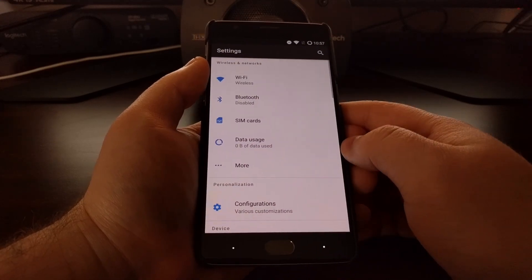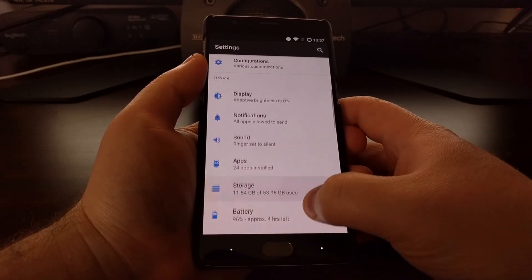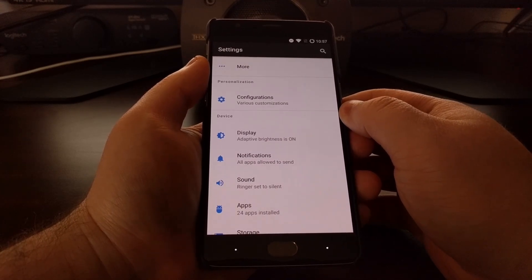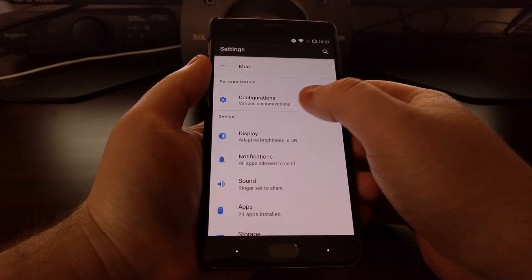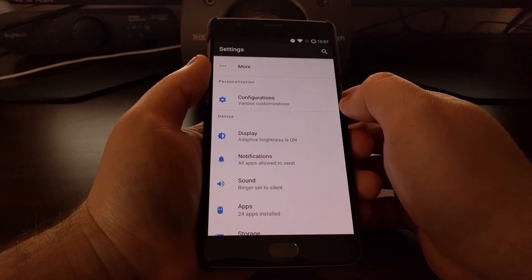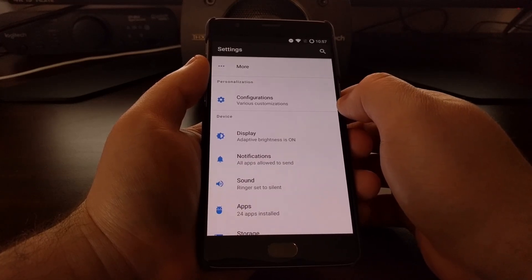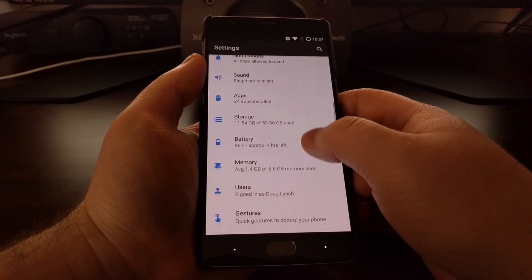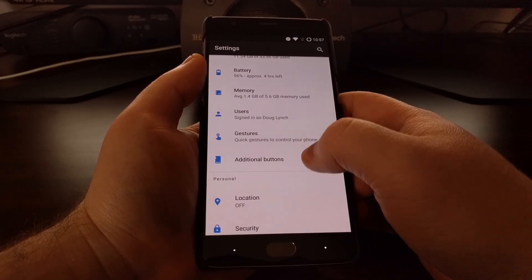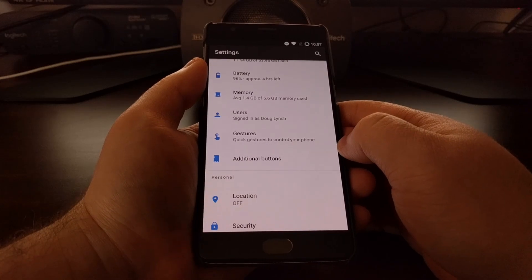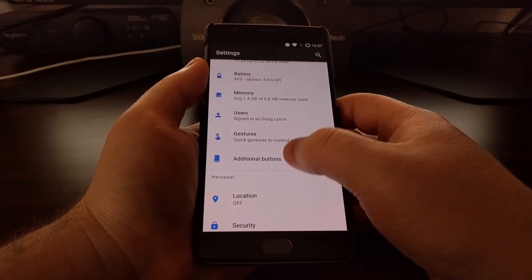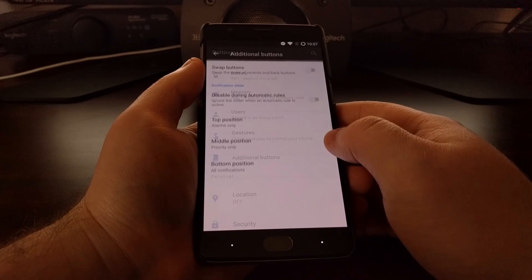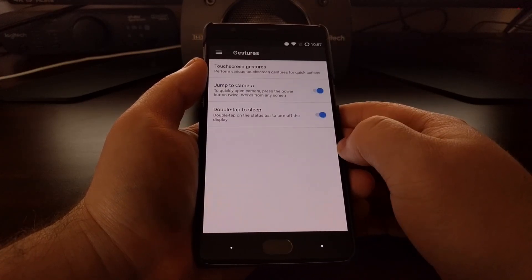We're going to dive into the settings now. As I told you in the Lineage OS video, a lot of these custom ROMs will have specific settings menus for the features they include. Since this is based off Lineage OS, we're also going to have menu options that are made for Lineage OS, like the additional buttons and the gestures.